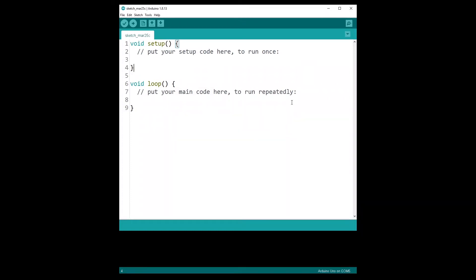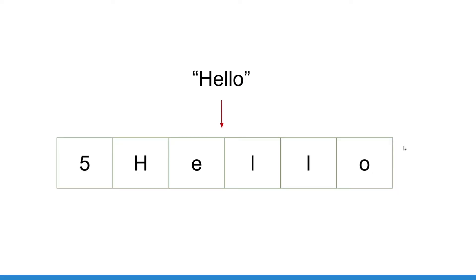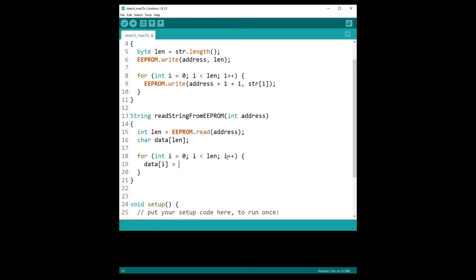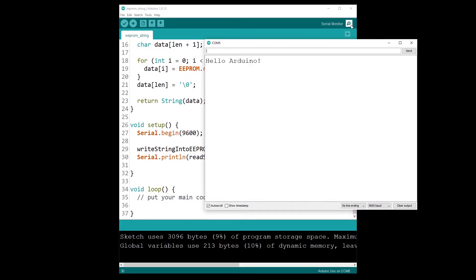So you want to write a string into EEPROM to be able to save it for later, but the problem is each address of the EEPROM memory can only contain one byte of data. You can't just store a string on an EEPROM address. So in this tutorial, I'm going to show you how you can solve that problem and how you can store an entire string into EEPROM as well as read it back in your program.